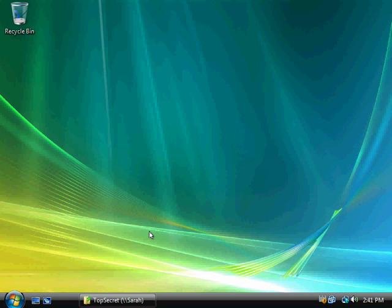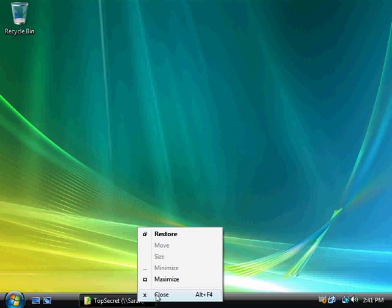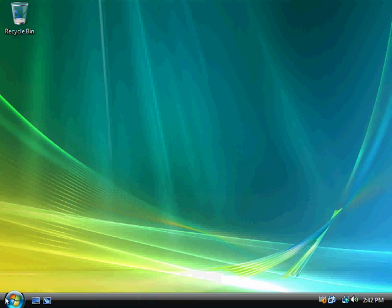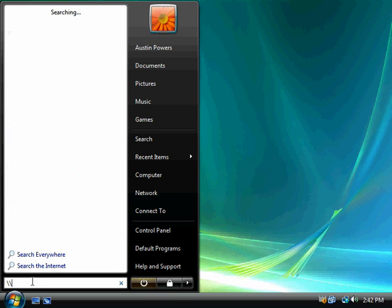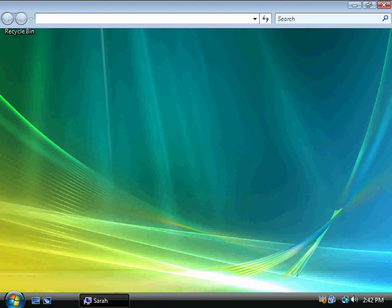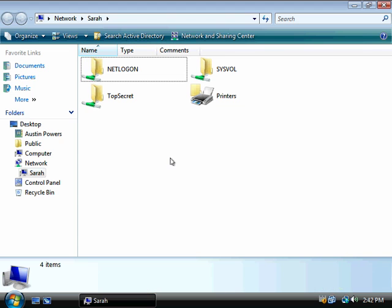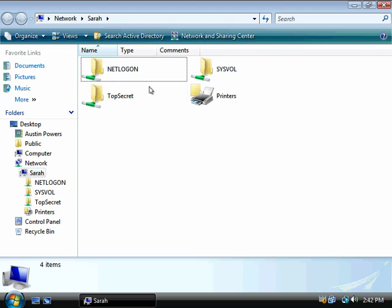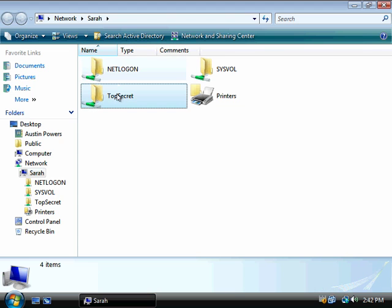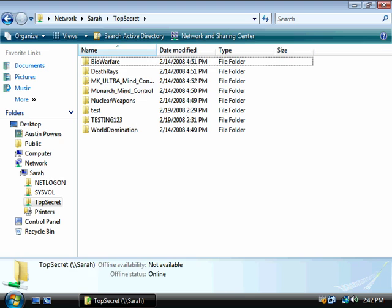Now we're back on our Vista client. Let's go ahead and launch that from a UNC again. SARA is the name of our 2008 domain controller, so it's acting as our file server. It's 2008 Enterprise, we are on Vista Ultimate, a client or workstation. We'll bring it up across the network. Now we see top secret.